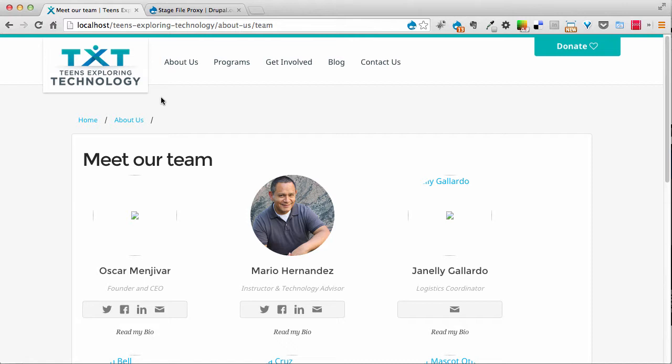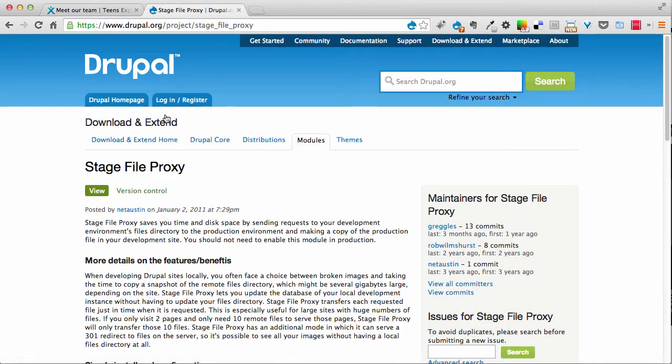Today we're going to be covering a very nice module. We're going to do this very quickly because it's a nice, quick module to use, but it really does something really cool. And the module name is Stage File Proxy.